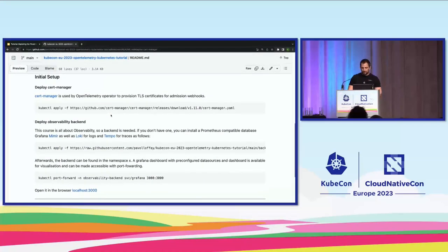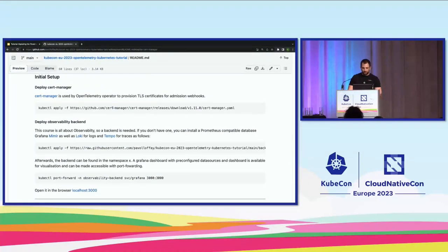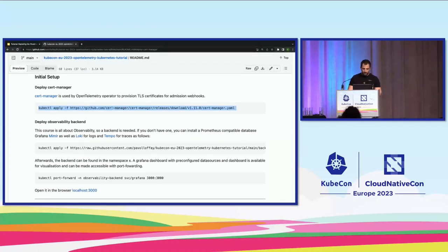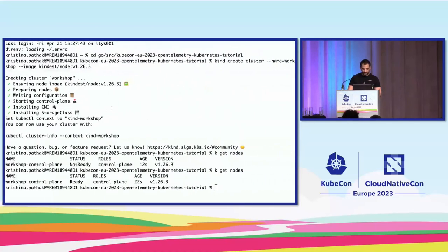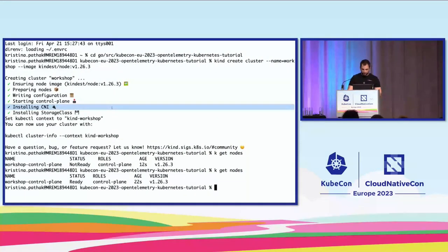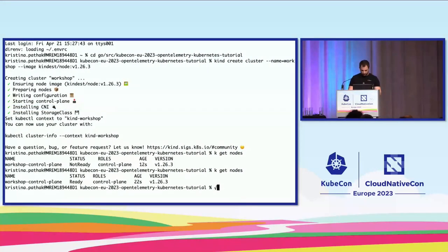Next, we need to set up a few things for the admission webhook of the OpenTelemetry operator. We need to install cert-manager.